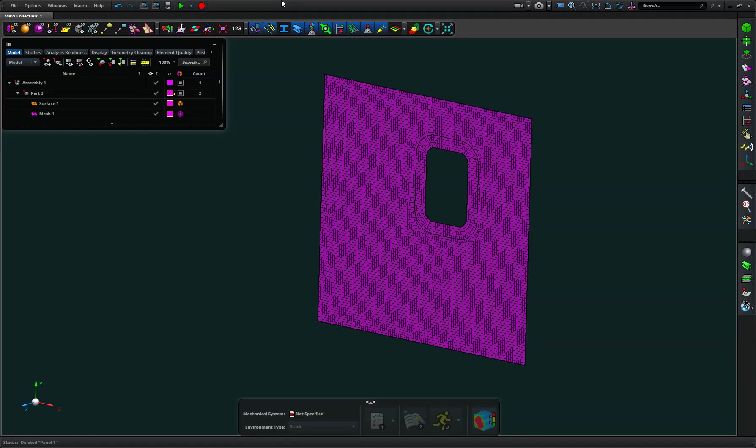Okay, this is a little walkthrough on how we go about applying laminate material properties to a mesh in MSC Apex.